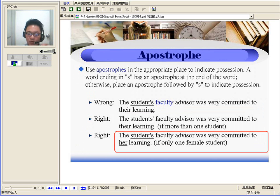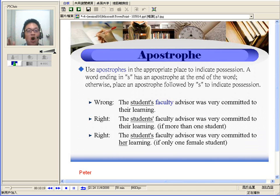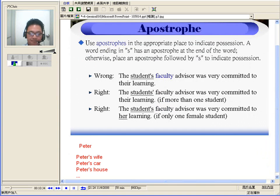Let's talk about very simple basic grammar. For example, let's put in a name — Peter. If we're talking about Peter's something: Peter's dog, Peter's cat, Peter's wife. Please remember that we should do it this way: Peter's wife, Peter's car, Peter's house. You must have an apostrophe and then S.